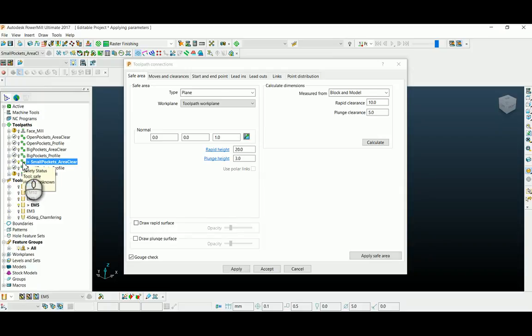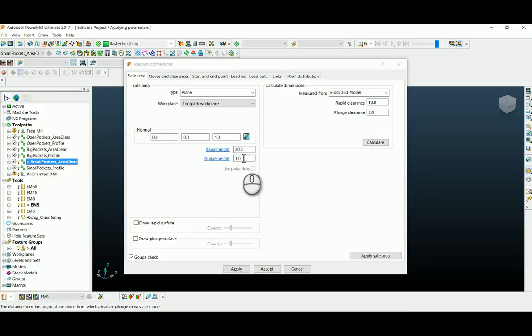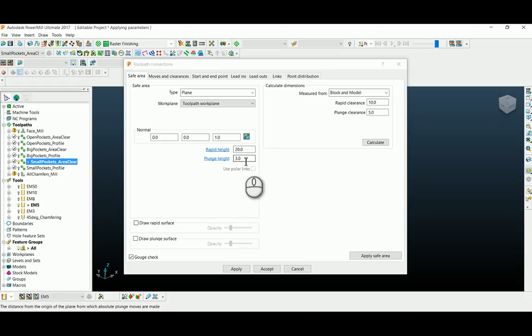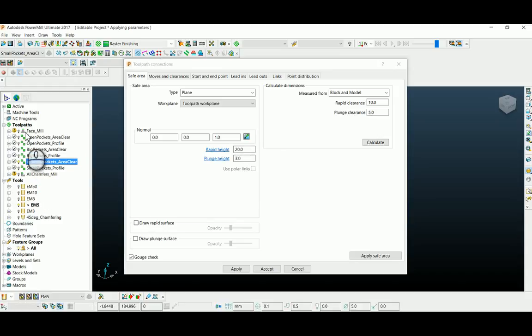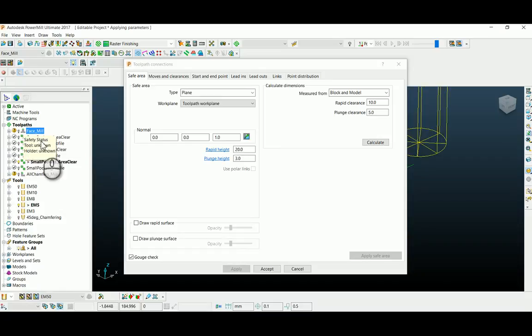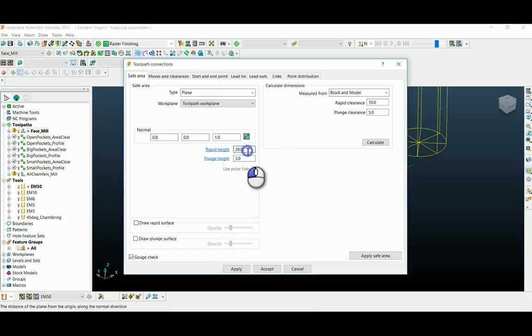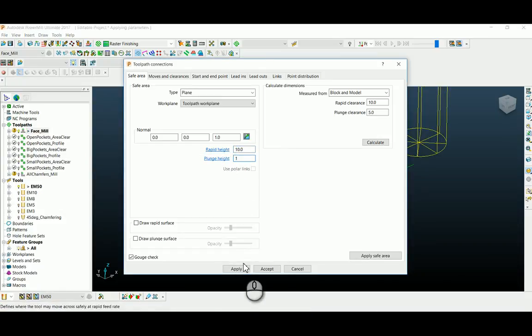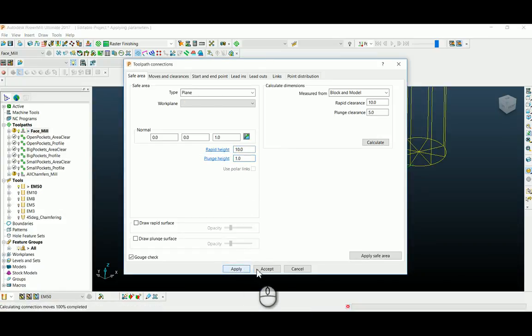Now I want to change these parameters to 10 and 1 in all the toolpaths. To do this I go to my first toolpath, change my values to 10 and 1, and apply it to the first toolpath.